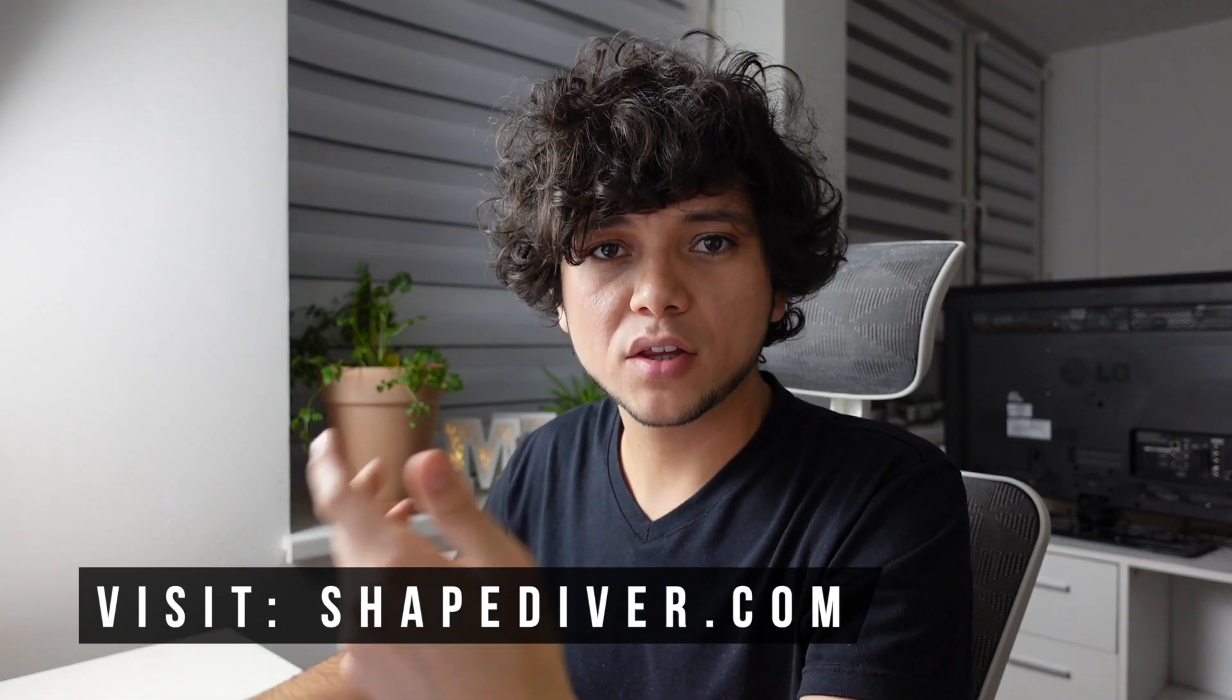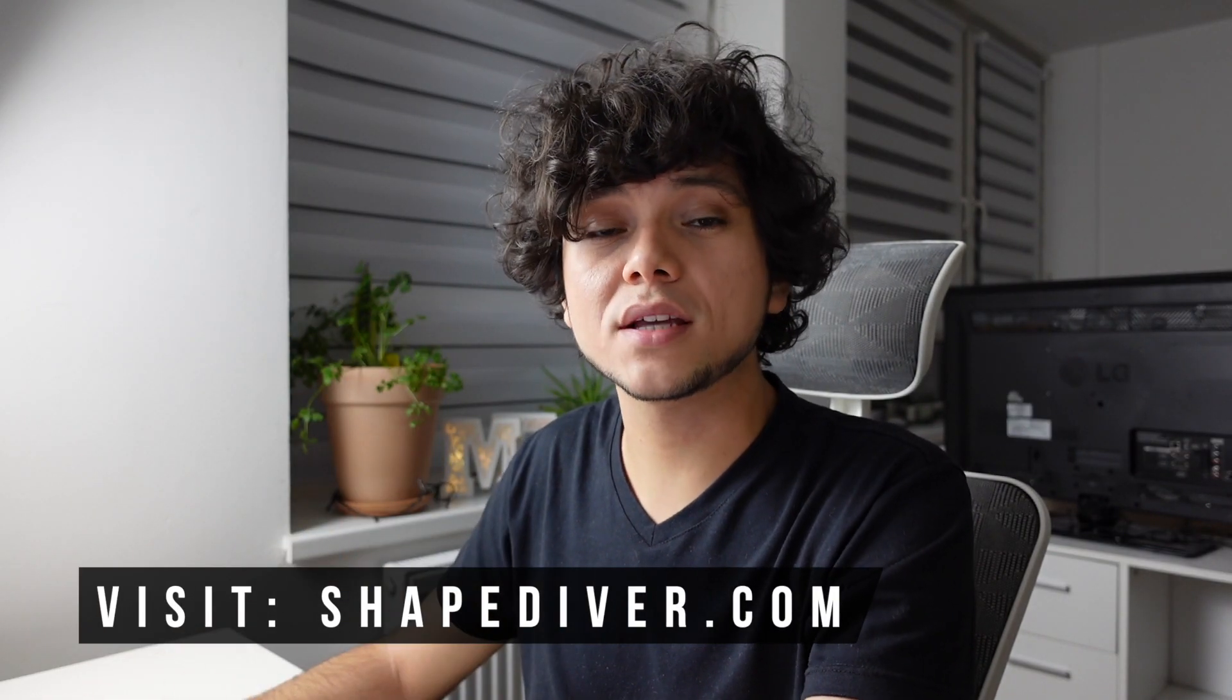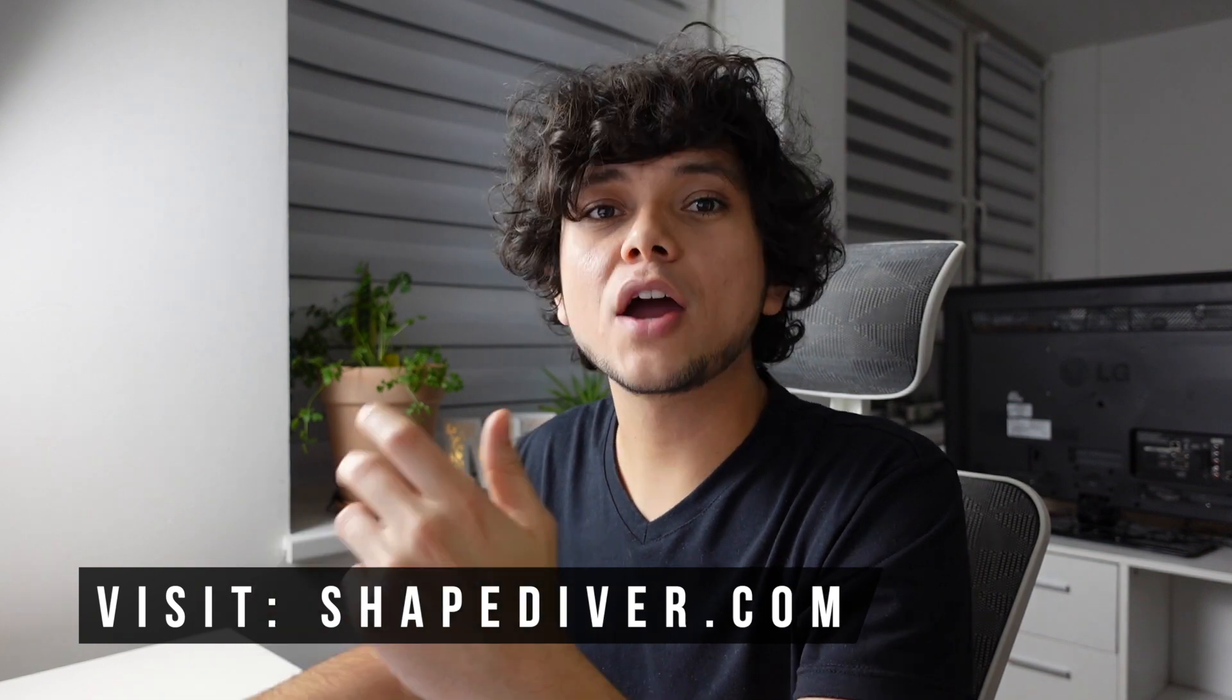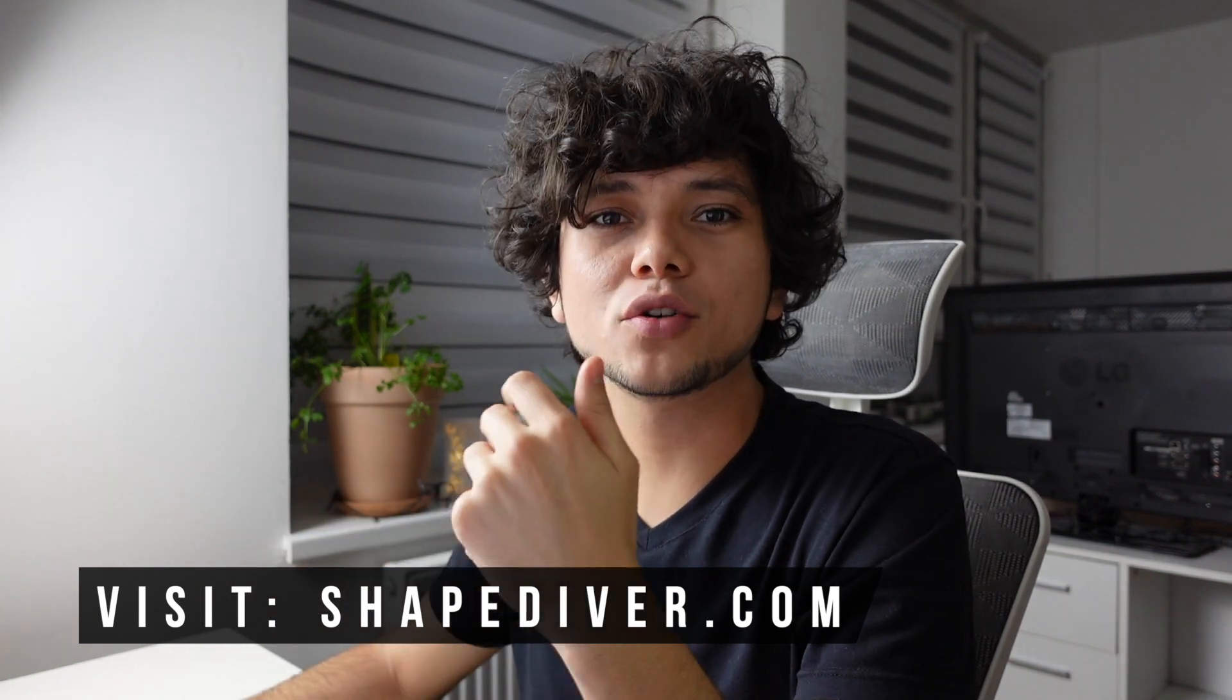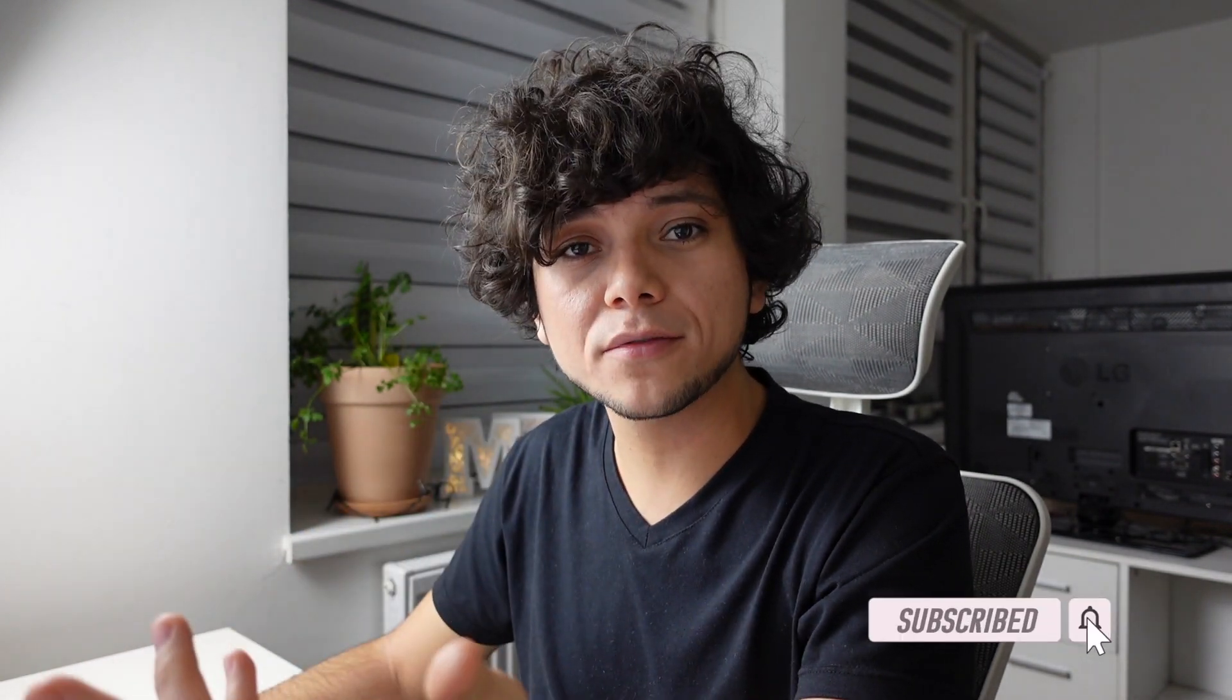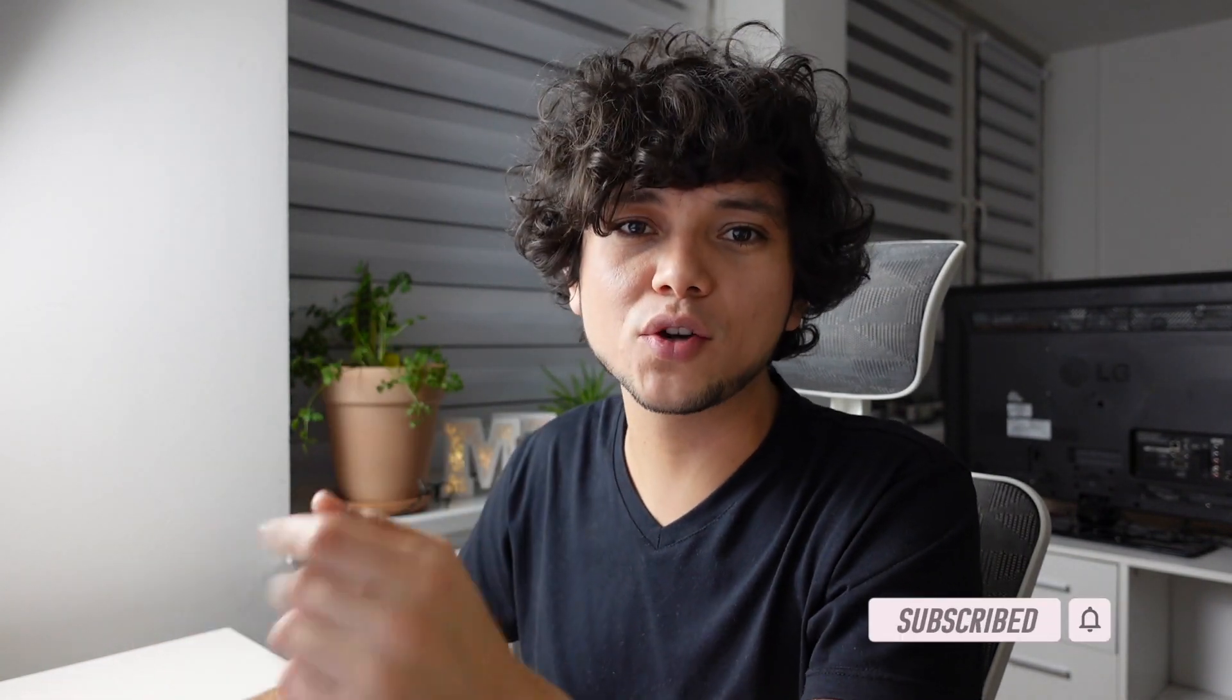If you want to see what others are doing with ShapeDiver, don't forget to visit us at shapediver.com. I hope I will see your Grasshopper models soon in ShapeDiver. And please don't forget to like this video, to subscribe, and I will see you in the next video.